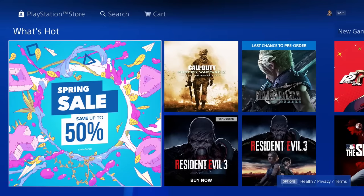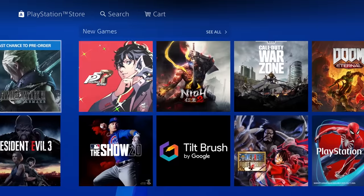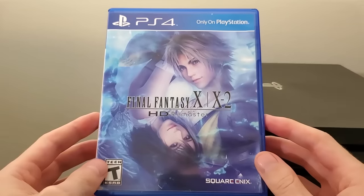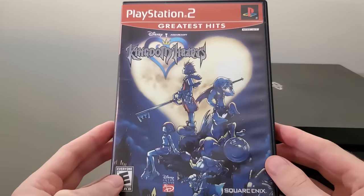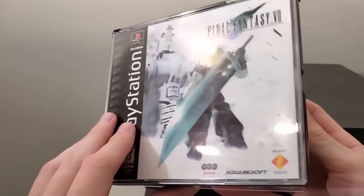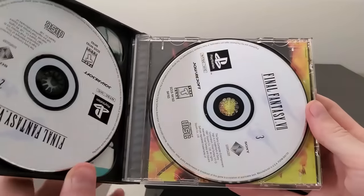Now tip number five is to buy your games digital instead of on disk. As much as I love game disks, they do create excess noise.